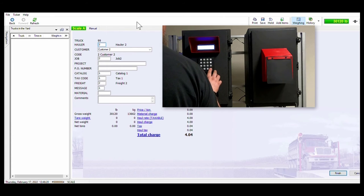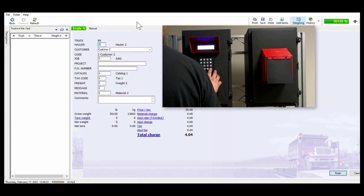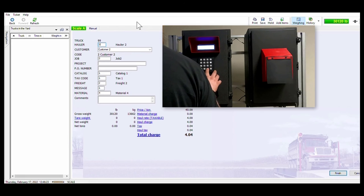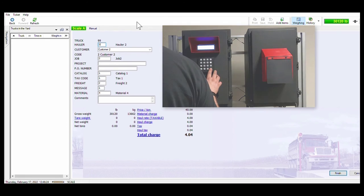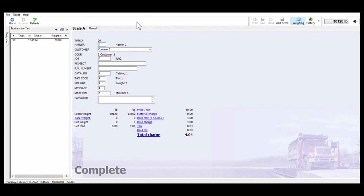Once the driver has all required information selected he is prompted to depart the scale to be loaded or unloaded depending on application.